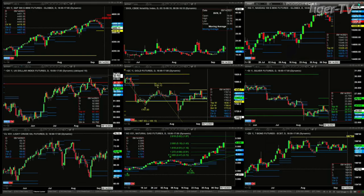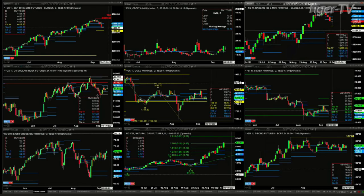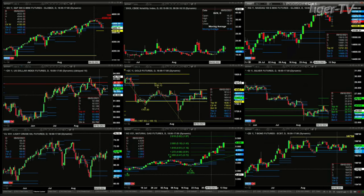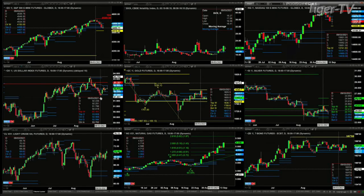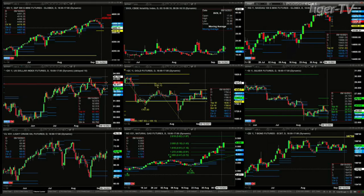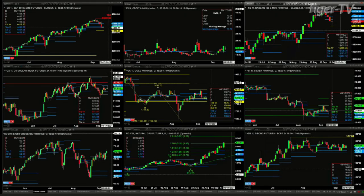The U.S. dollar index has a TD9 count bottom that formed back on September 3rd. That has led to nothing more than a consolidation, really, within its daily profile between 92.06 and 92.90.